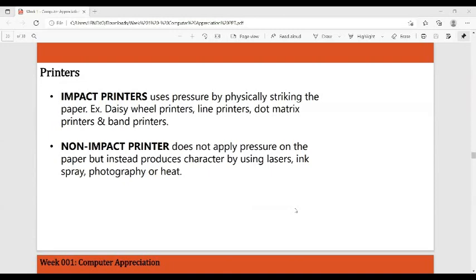For printers, we have two types: impact printers, which use pressure by physically striking the paper — examples are daisy wheel printers, line printers, dot matrix printers, and band printers — and non-impact printers, which do not apply pressure but instead produce characters using lasers, ink spray, or heat.